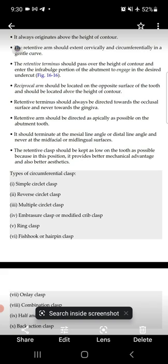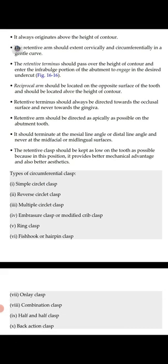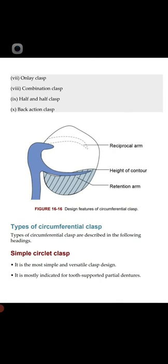There are 10 types of circumferential clasp: (1) simple circulate clasp, (2) reverse circulate clasp, (3) multiple circulate clasp, (4) embrasure clasp or modified crib clasp, (5) ring clasp, (6) fish hook or hairpin clasp, (7) onlay clasp, (8) combination clasp, (9) half and half clasp, and (10) back action clasp.